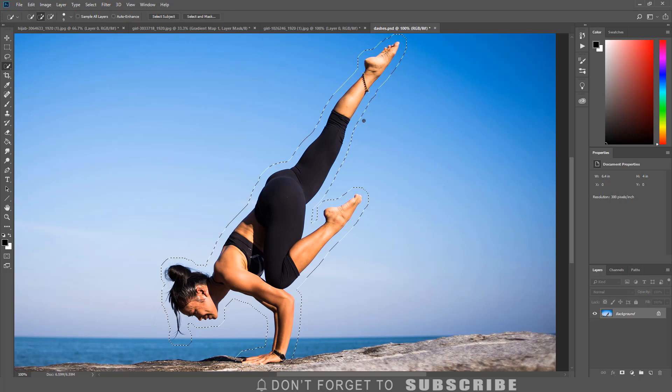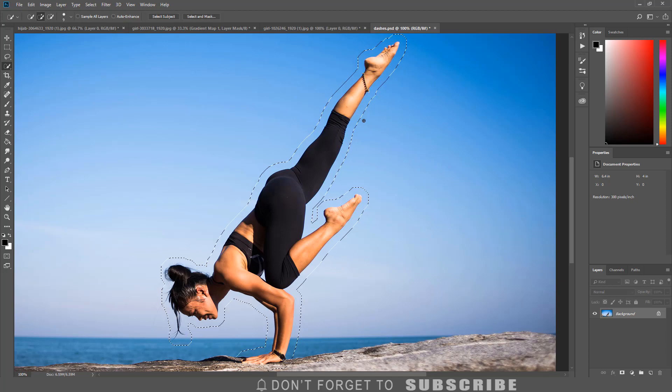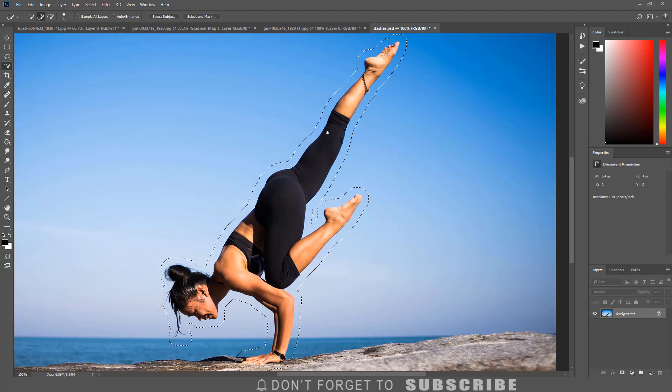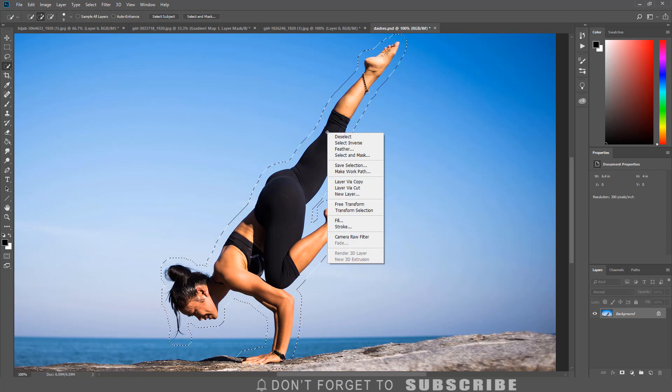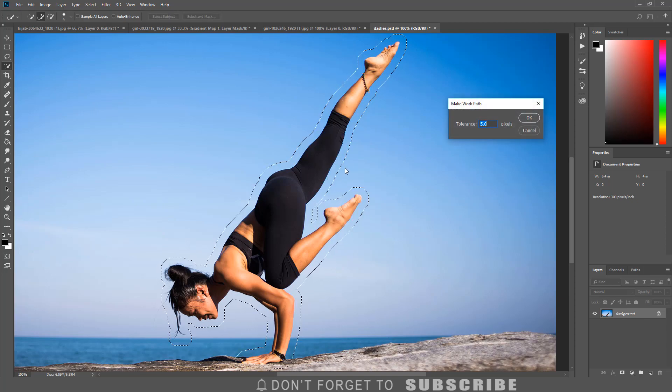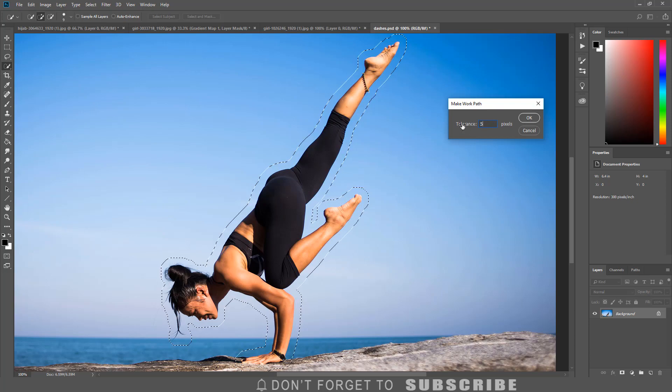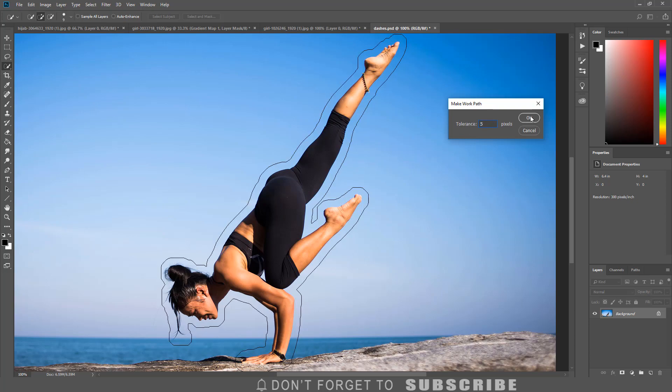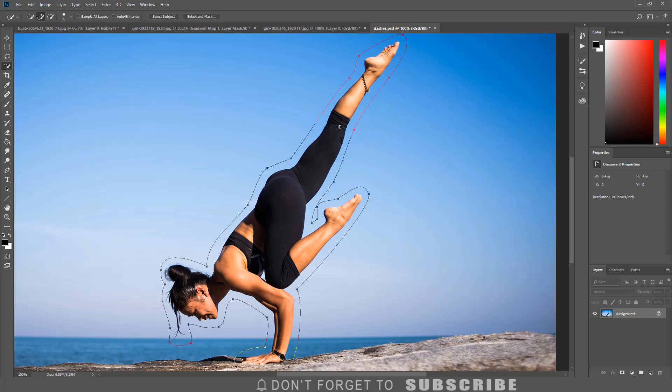With the quick selection tool still selected, I am going to right click on the image and select make work path. I am going to enter 5 pixels for the tolerance, then I am going to click OK to apply the settings.